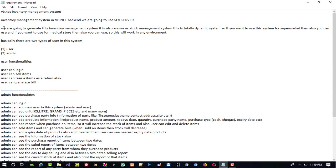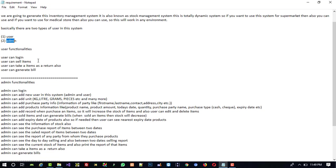Basically, we are going to have two types of users in this system: one is a normal user and one is admin. First of all, I'm going to explain what the user is going to do. The user can login and sell items.